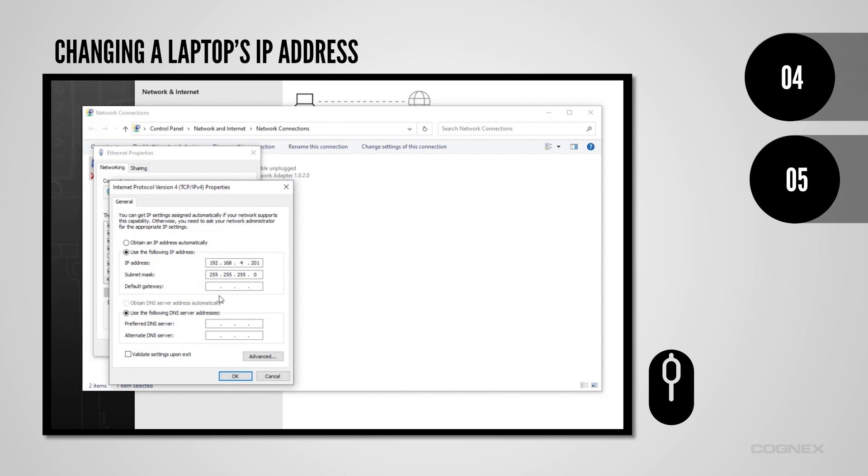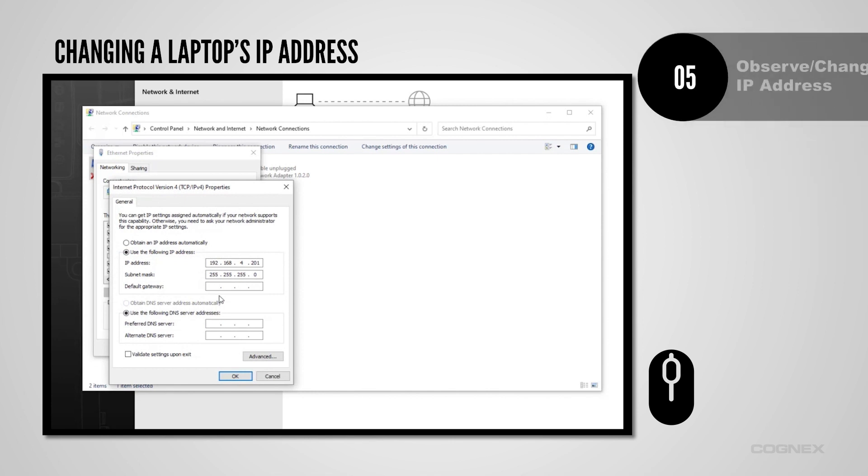Here, you can either simply observe the current IP address or change it by selecting Use the following IP address and manually type in a static IP address.